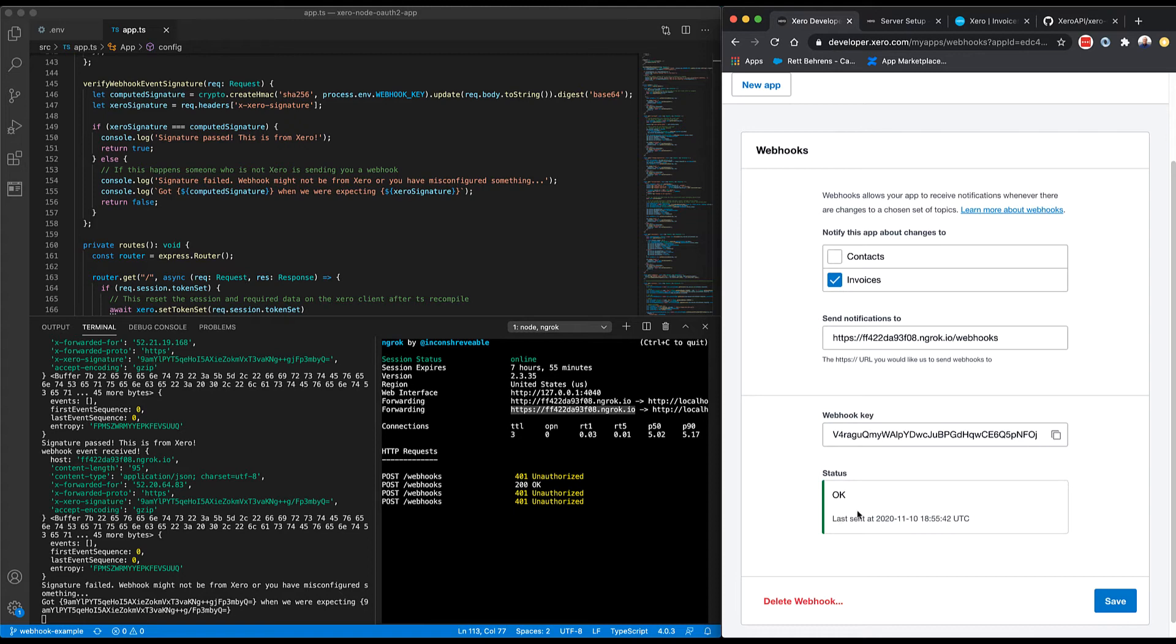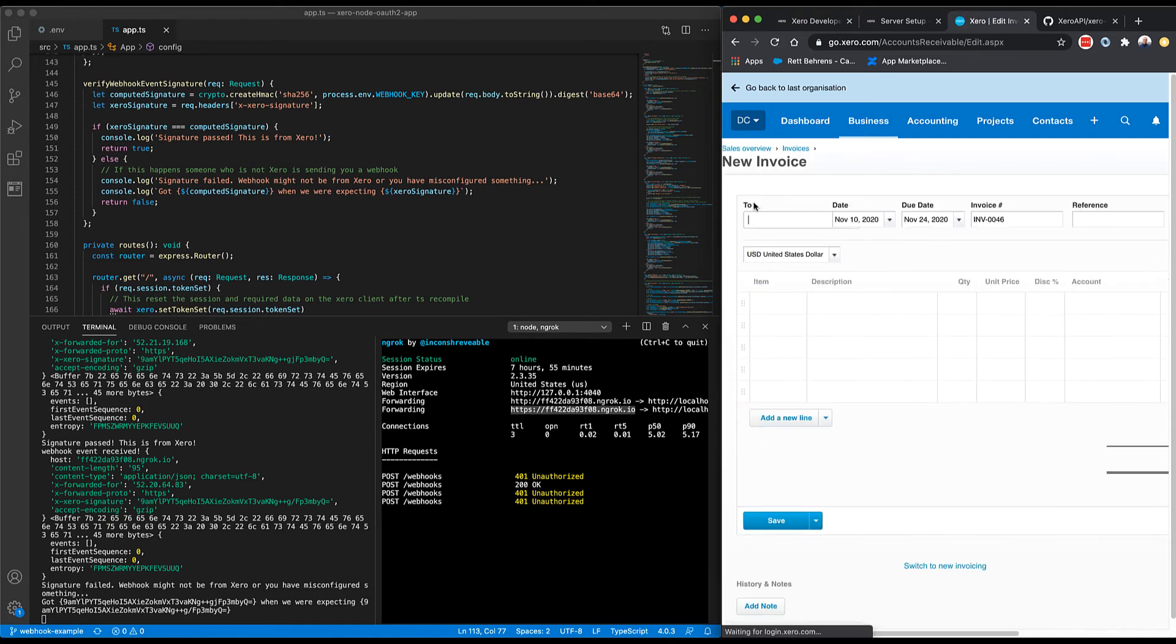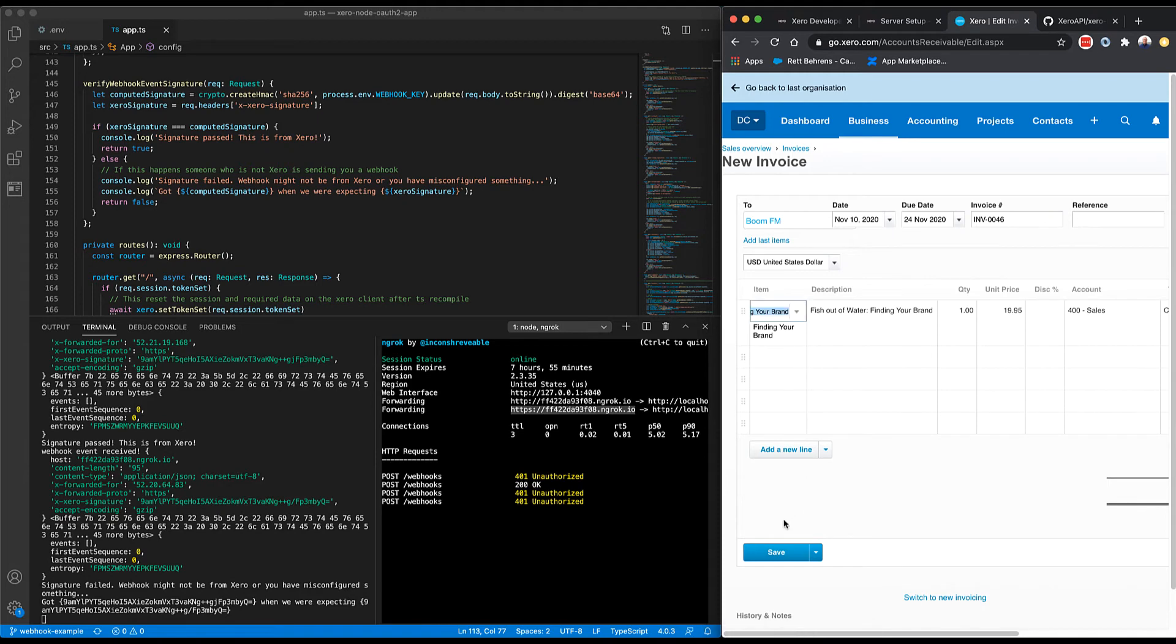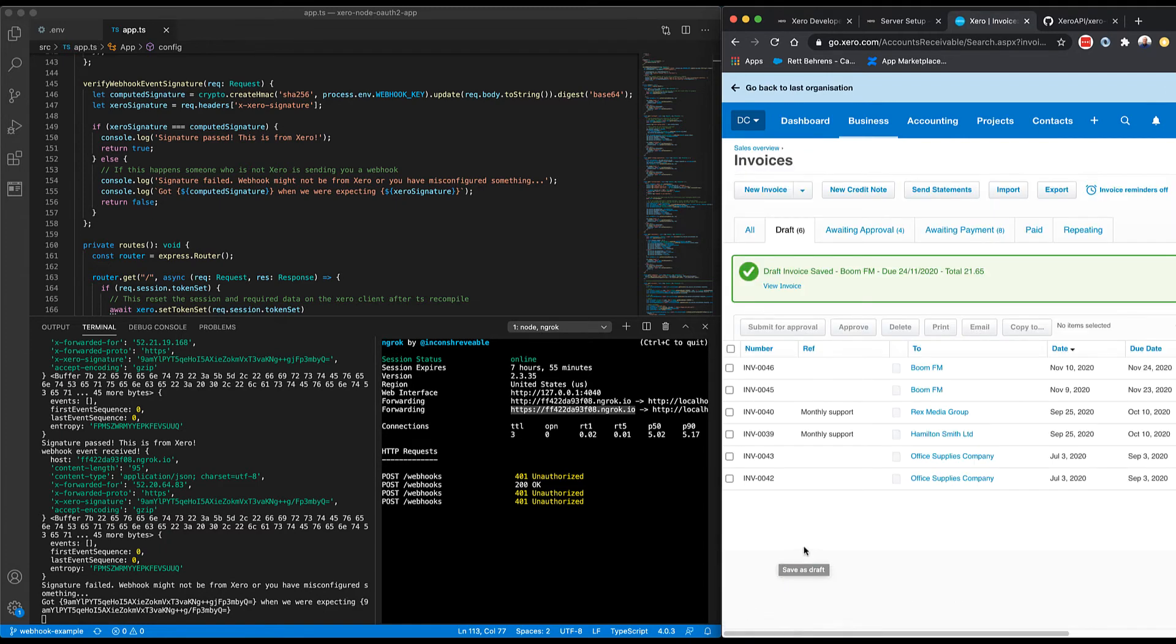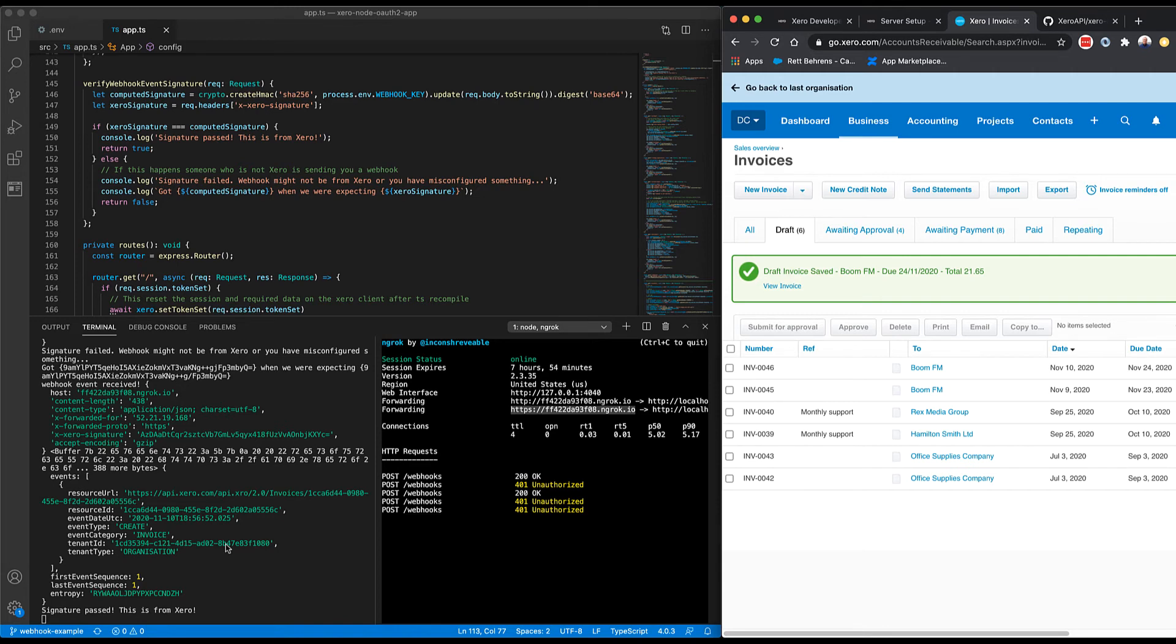So now that we've done that, let's go actually create an invoice in Xero. I'm going to go ahead and save this just as a draft though. And while that's happening, wait a minute. And we should see another request come through ngrok with a 200 response. And we'll also see the actual webhook event here with the resource URL, the resource ID, the event type. We can see that I created specifically an event category of invoice. We can see the tenant ID associated with that. So that represents the demo company in my case. And you can see here signature pass, this is from Xero.